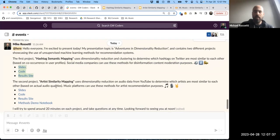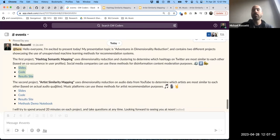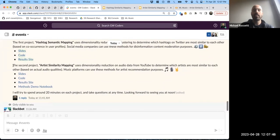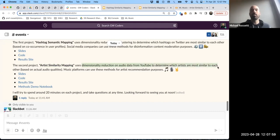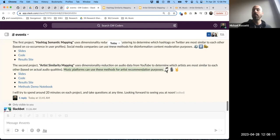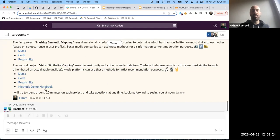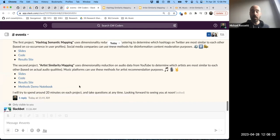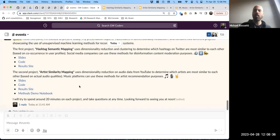I hope to spend about 20 minutes on the first project - anyone can jump in at any time with questions. Then we'll transition into the second project, which I'm calling artist similarity mapping. Here we're going to use dimensionality reduction on audio data from YouTube to determine which artists are most similar to each other based on actual audio qualities. Music platforms like Spotify can use these methods for artist recommendation purposes.